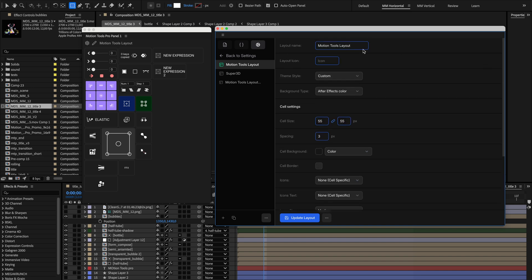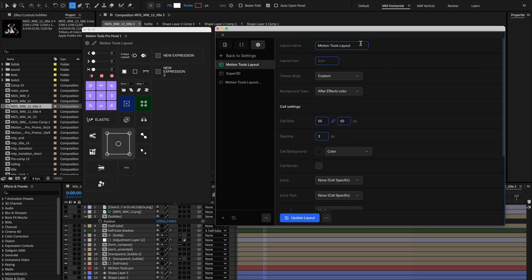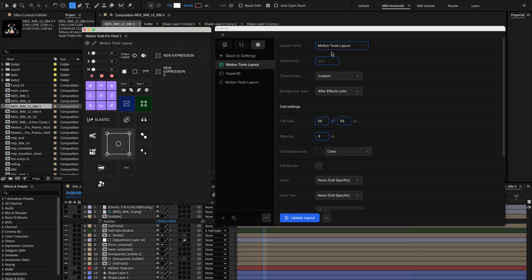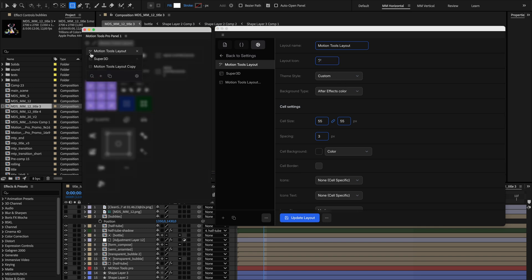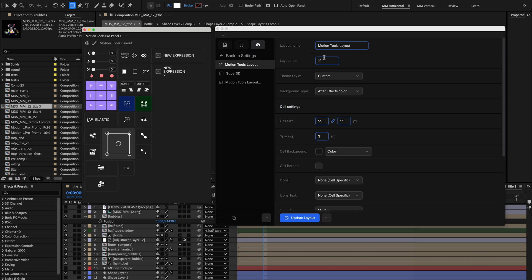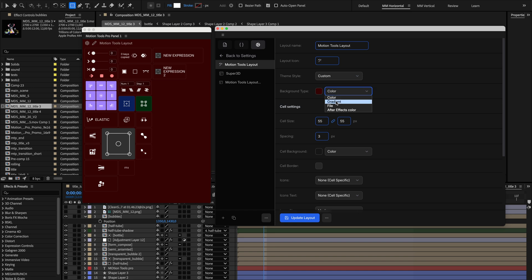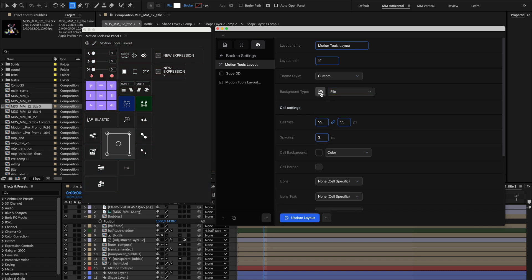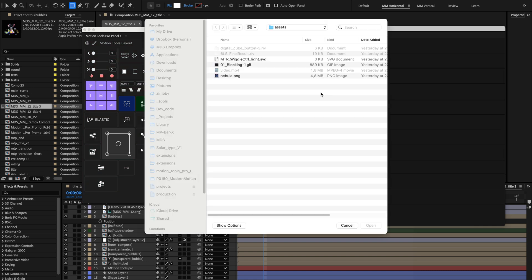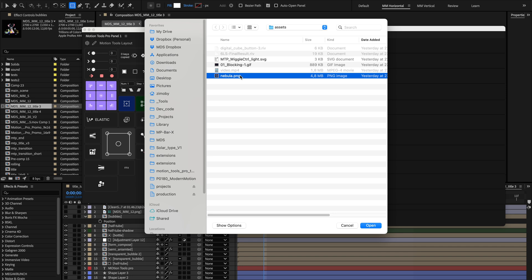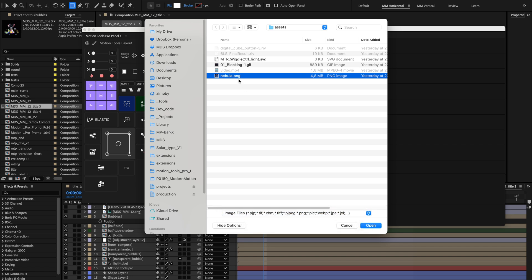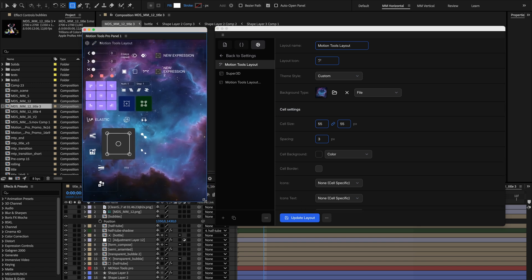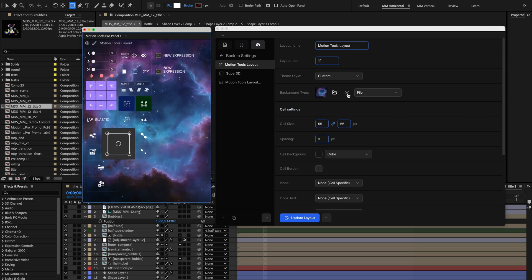Start by giving your layout a recognizable identity. The Layout Name field lets you give it a descriptive name. The Layout Icon field lets you assign an emoji or a simple character to make it easier to spot in drop-down menus. For the overall panel background, you have several options. You can choose a background type: solid color, gradient, an image or video file, or After Effects theme color. To add a background, use the file picker to select an image or video. If you want to remove it later, use the Clear X button next to the file preview. The system supports standard images like PNG, JPG, as well as video files like MP4.